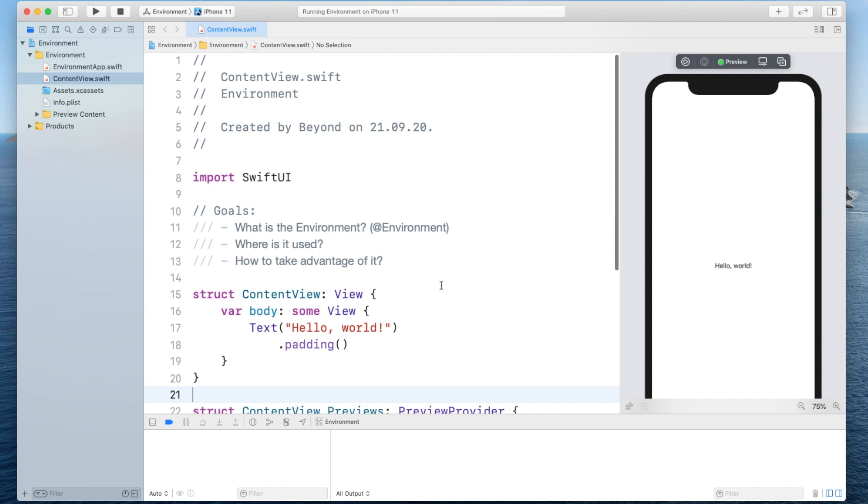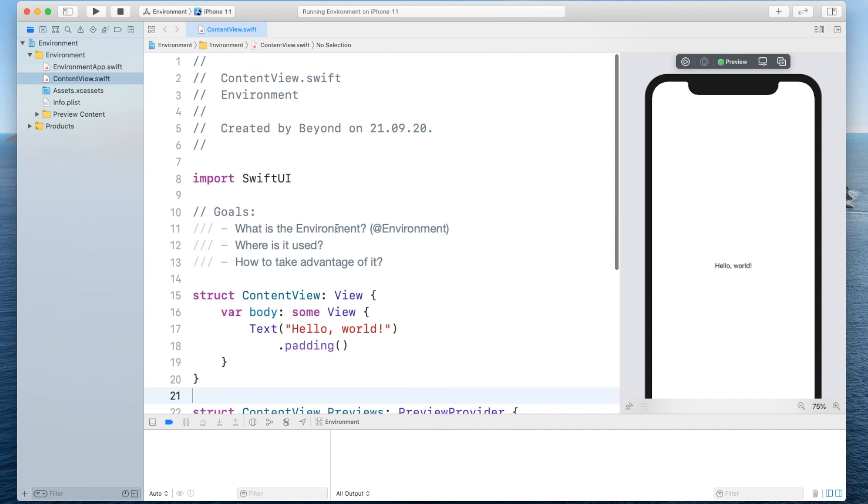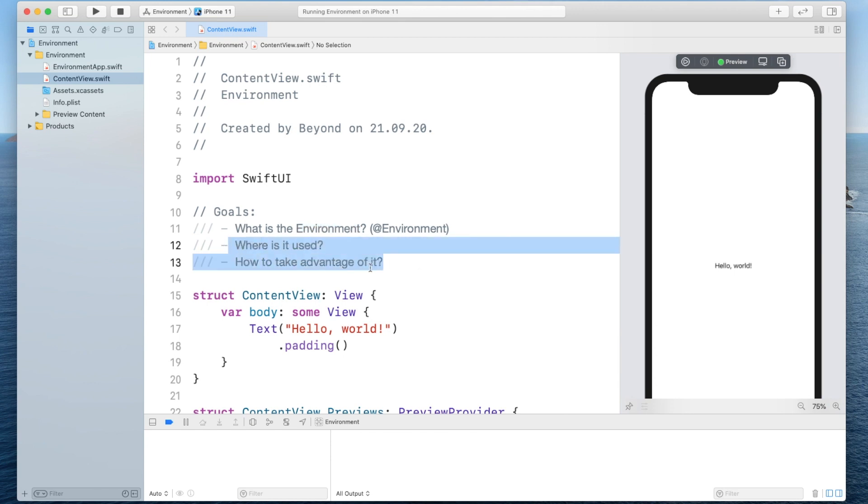Hi there. Today we will focus on the concept of environments in SwiftUI and we want to mainly understand where it is used and how we can take advantage of it.